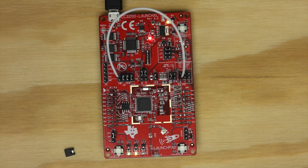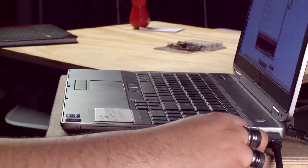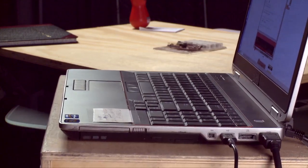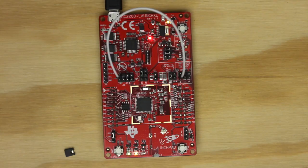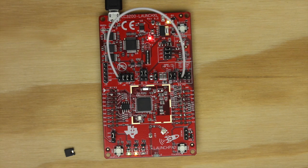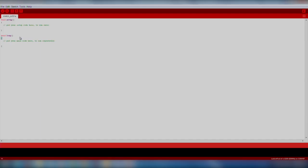Now we're ready to move on to the software. First, plug your Launchpad to your computer over USB. Make sure you've downloaded and installed the drivers so your computer can communicate with the Launchpad over USB. You can find the drivers for your operating system on the Energia CC3200 hardware guide. Next, let's open up Energia.